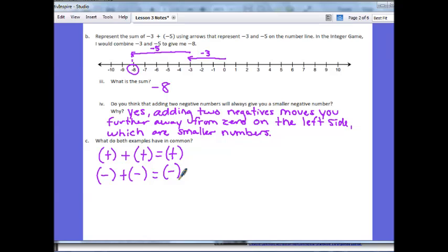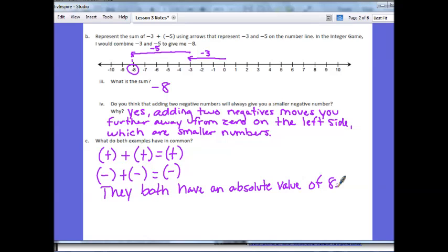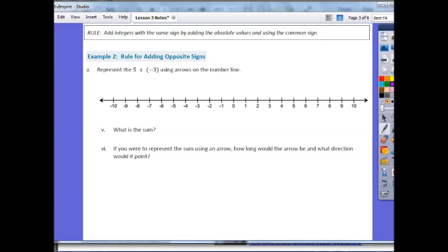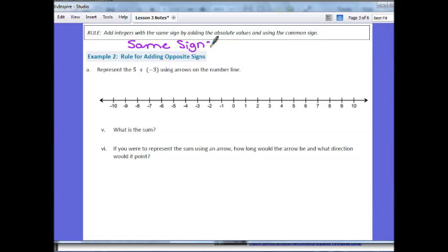If you look at the two answers, one was positive 8 and one was negative 8. When we take the absolute values of 5 and 3 and add them, we always get 8 — the sign is determined by the pattern with positives and negatives. This creates our rule: when adding integers with the same sign, take the absolute values, add them, and keep the sign. Same signs: keep the sign and add the numbers.